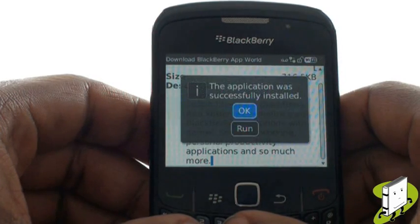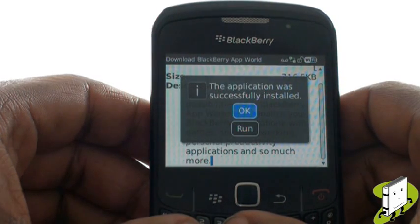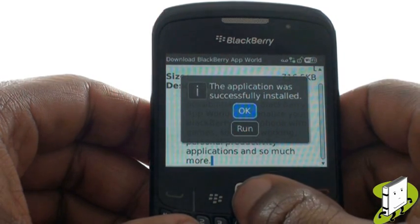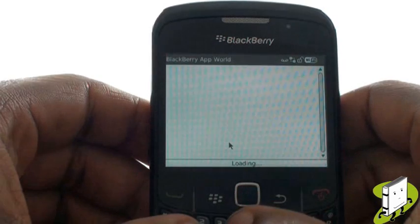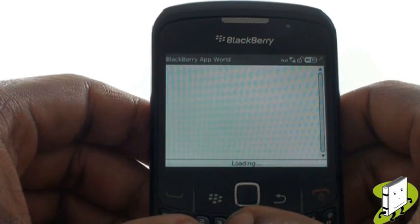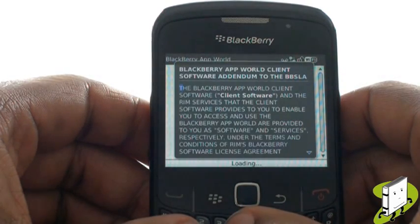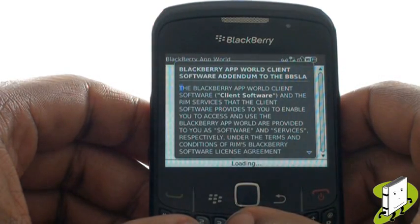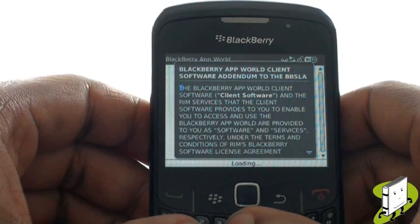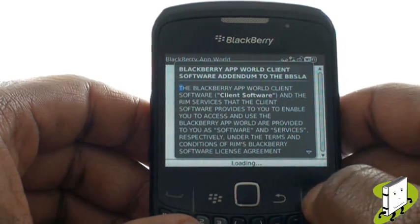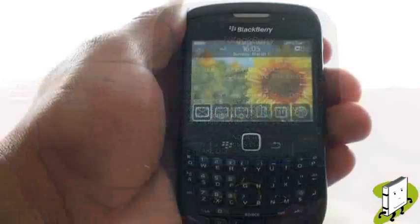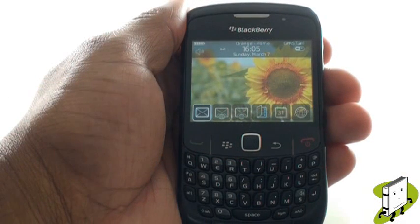Once the download is complete, please select Run to begin opening the application. Now agree to the terms and conditions, and you'll be given instant access to BlackBerry App World.